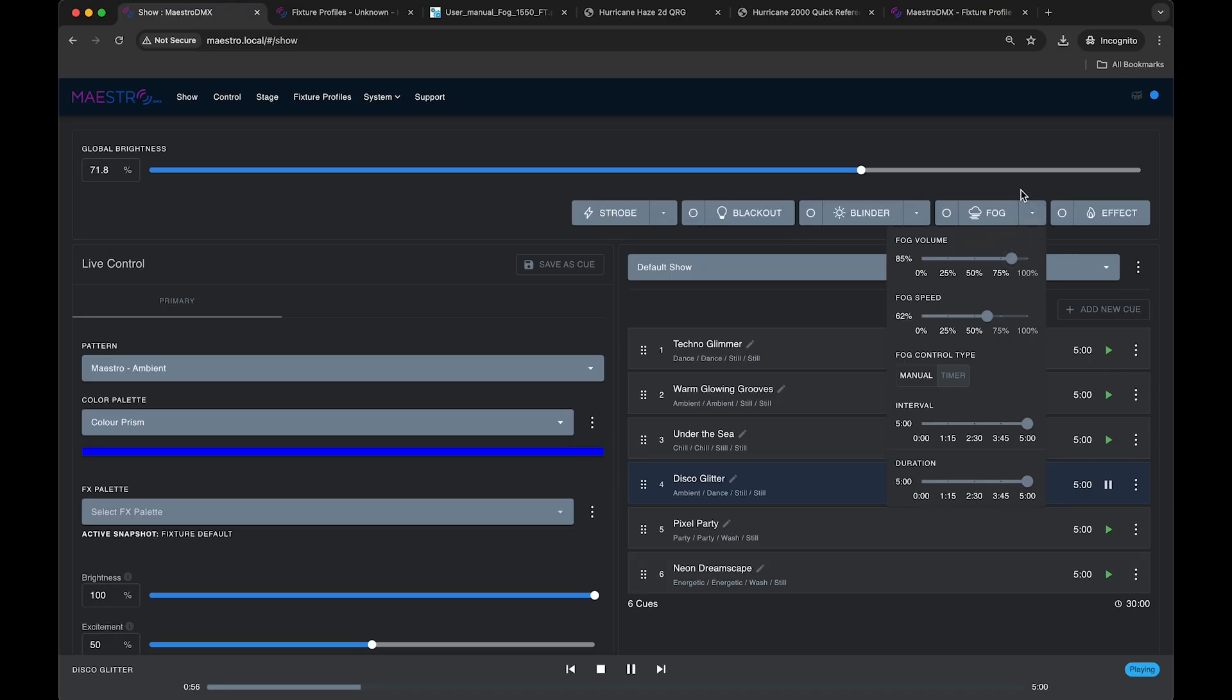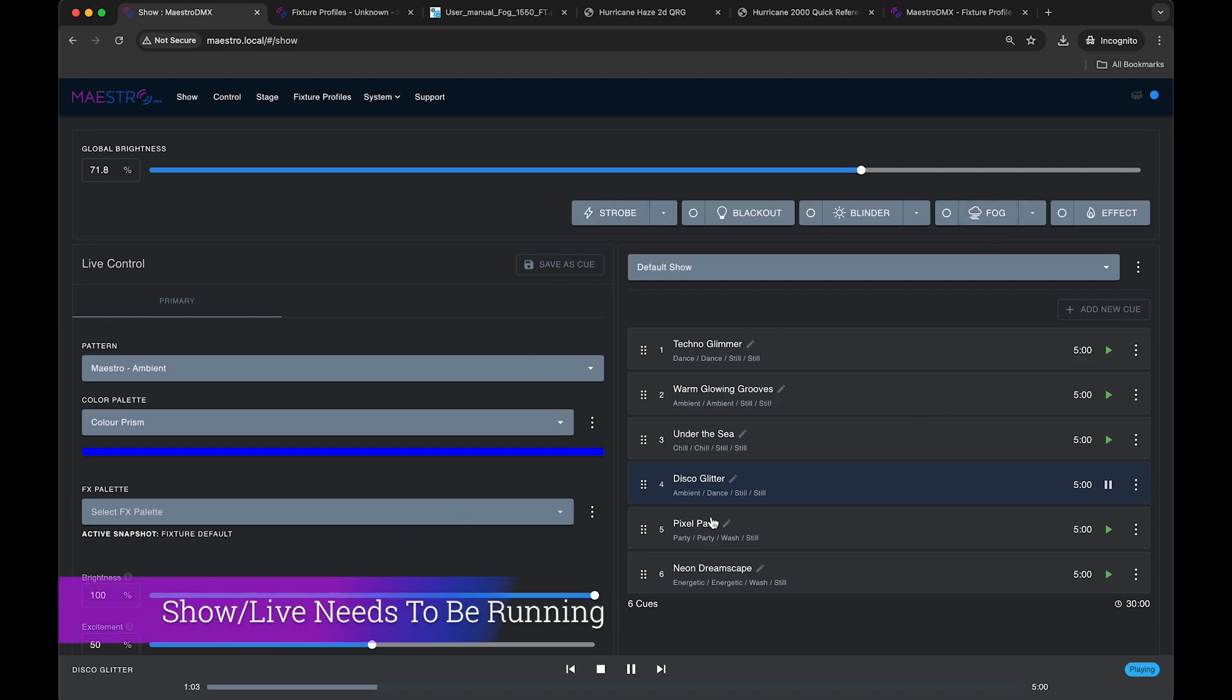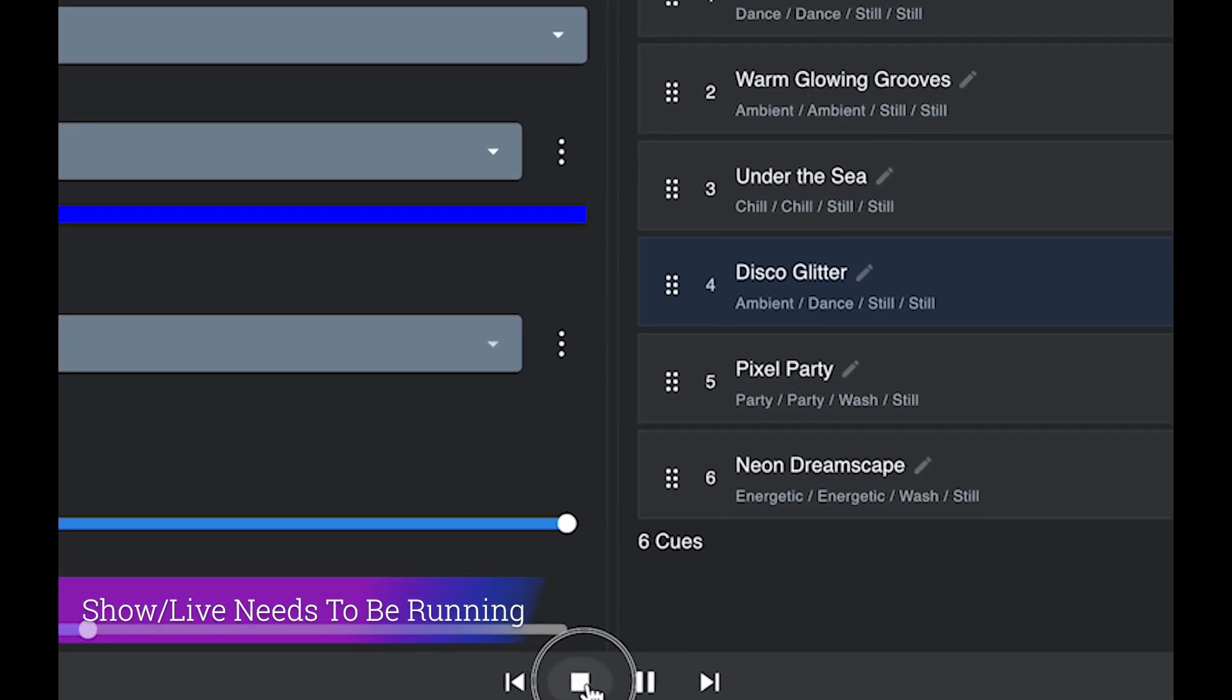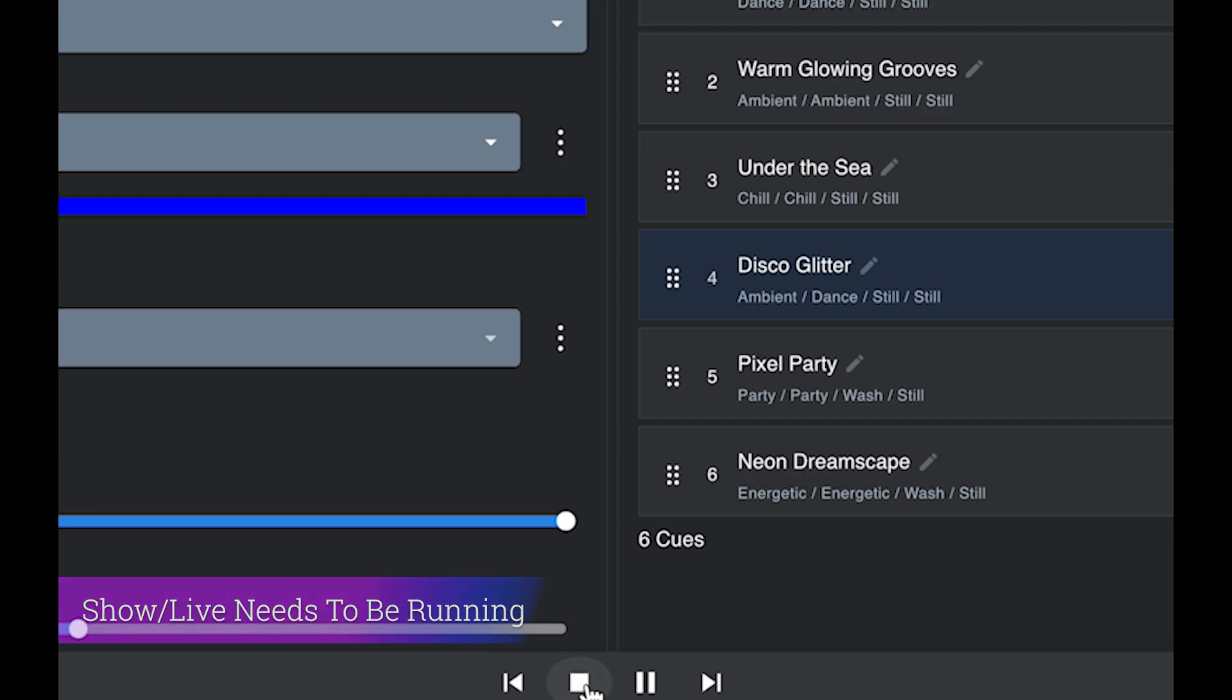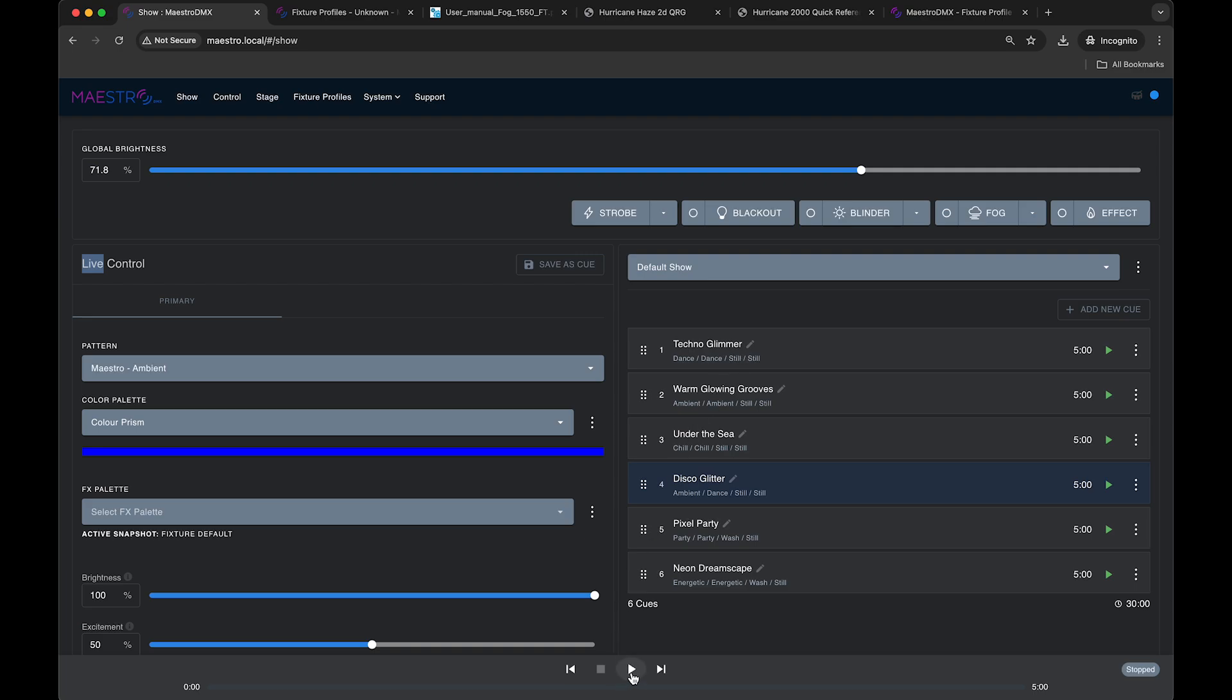Keep in mind, for the fog to work, your show or live control has to be running. If I hit stop here, then Maestro stops sending any DMX data out to your stage and this fog button or blinder button or blackout won't do anything. So keep in mind you need to be playing either live control or show for the fog to be working.